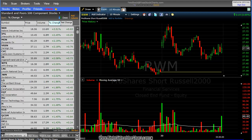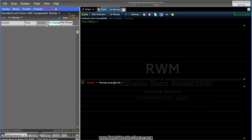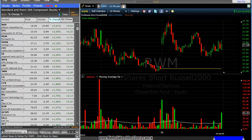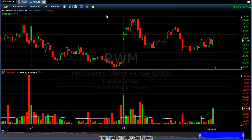I'll probably do a video tomorrow night or sometime later this week, because there are a ton of great features on this side as far as watch lists and scans. But for tonight, we're going to go to File, Create New Layout, and maximize this chart to full screen. We're just going to work on configuring your chart and getting you set up here.